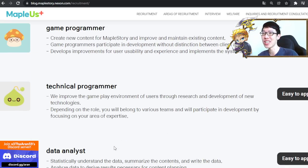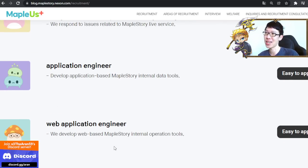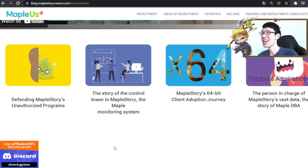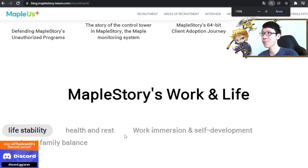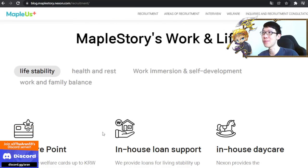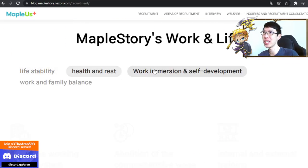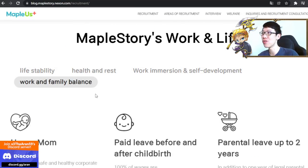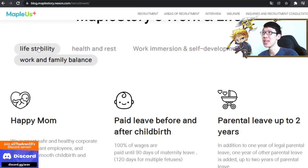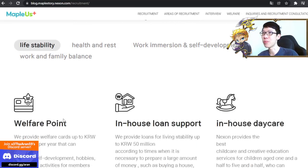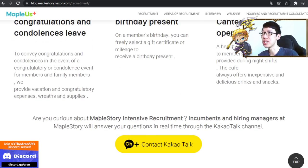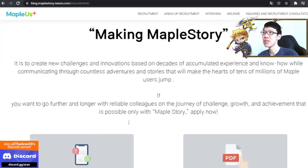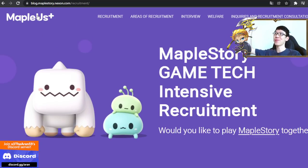If you know Korean, you can definitely apply — you need to know Korean, of course. They also show their benefits, which are pretty standard corporate stuff. That's basically it.